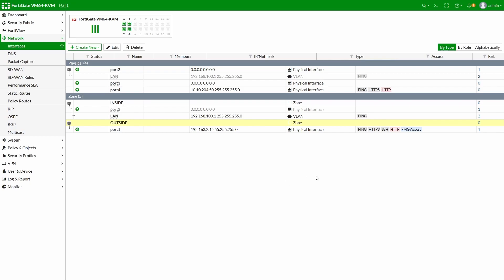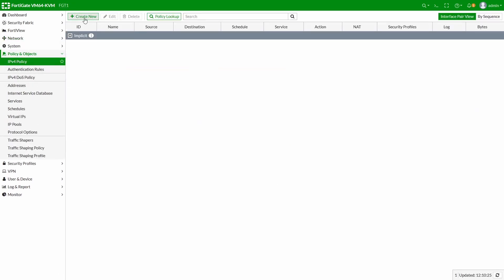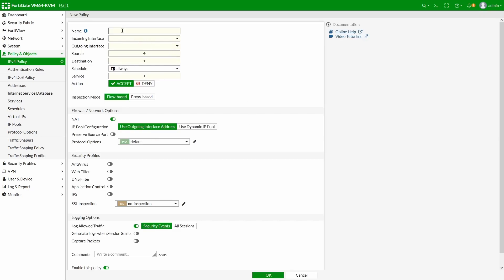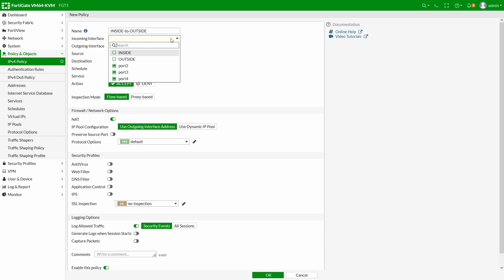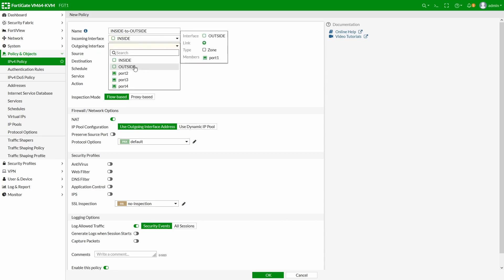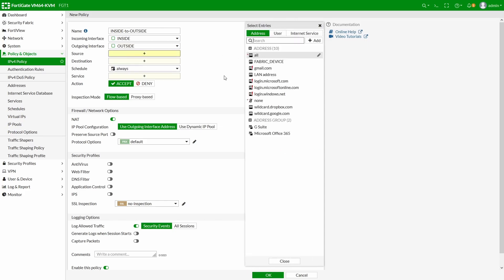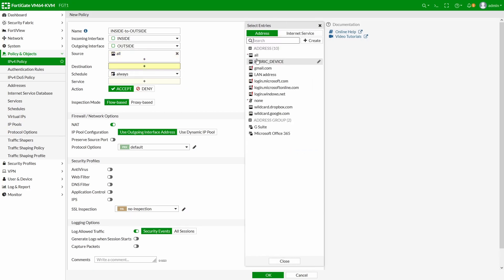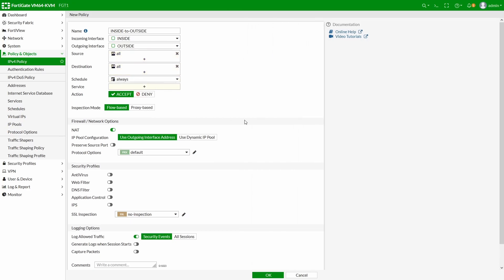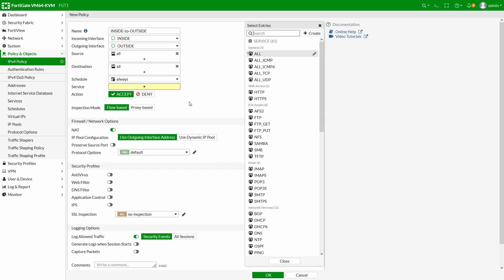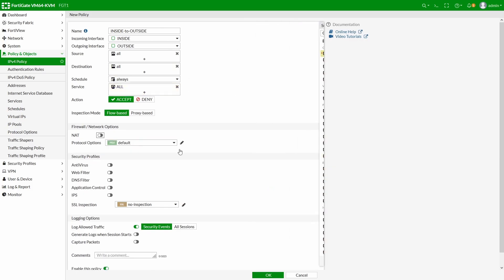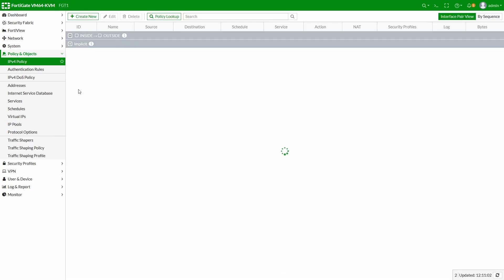The first policy covers any sessions initiated from inside to outside — an any-any/all-services policy with no NAT. That covers one direction.